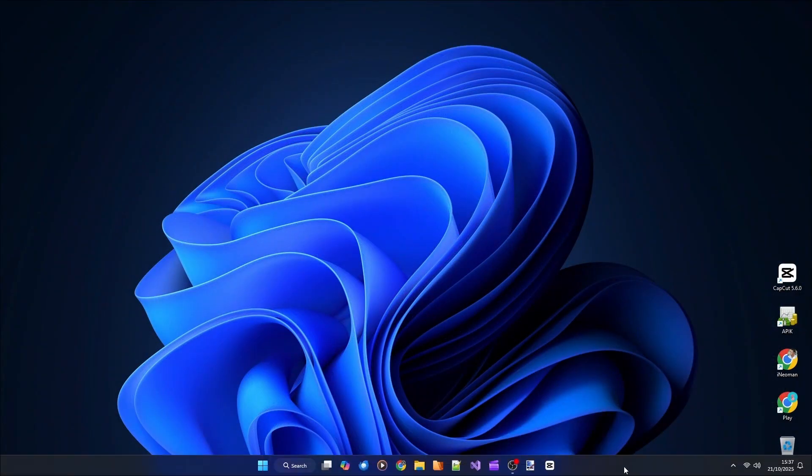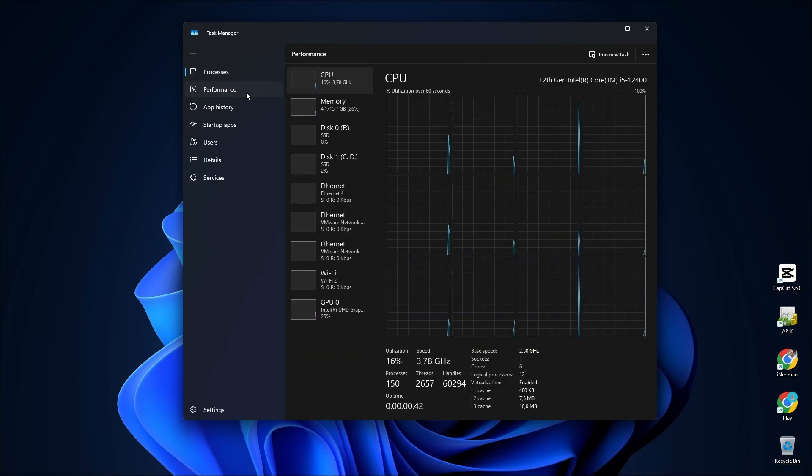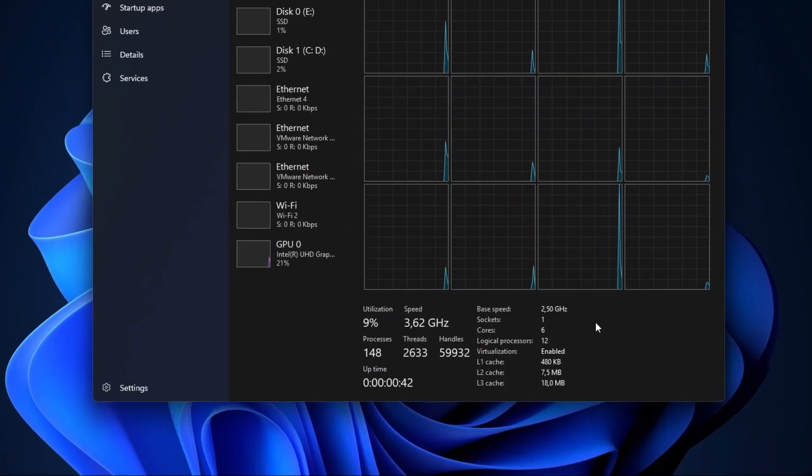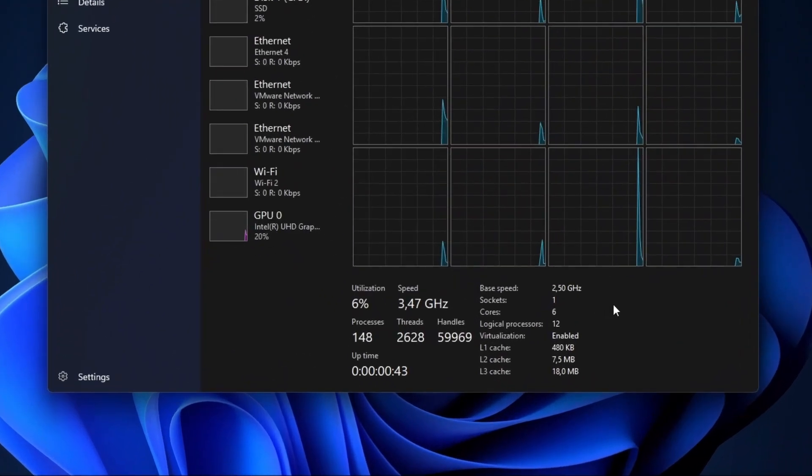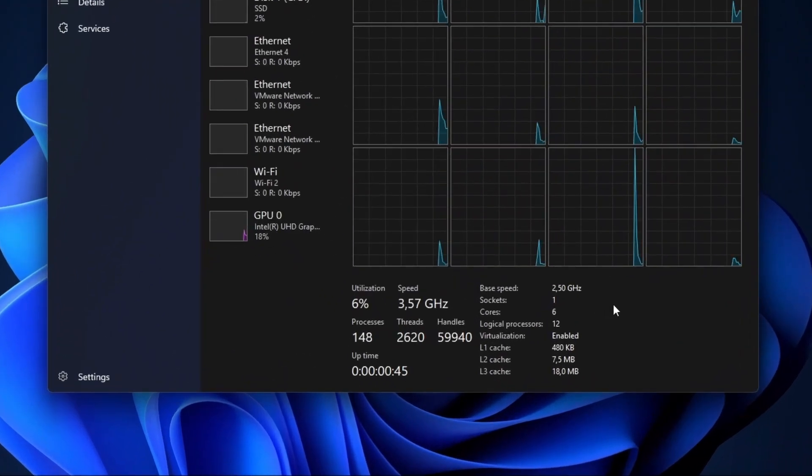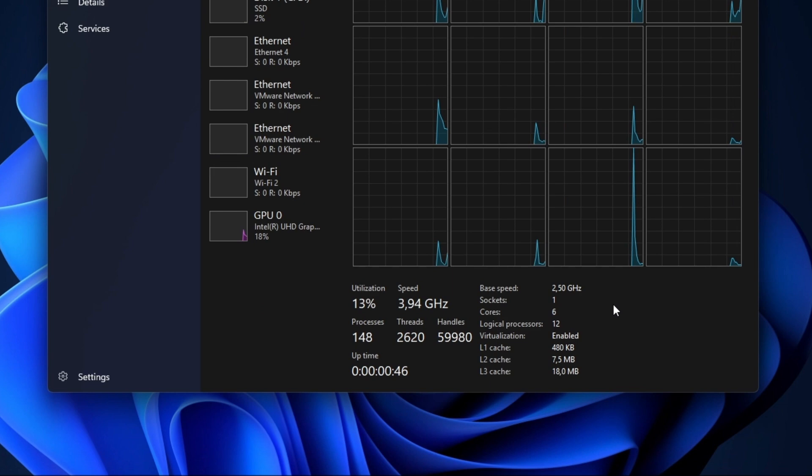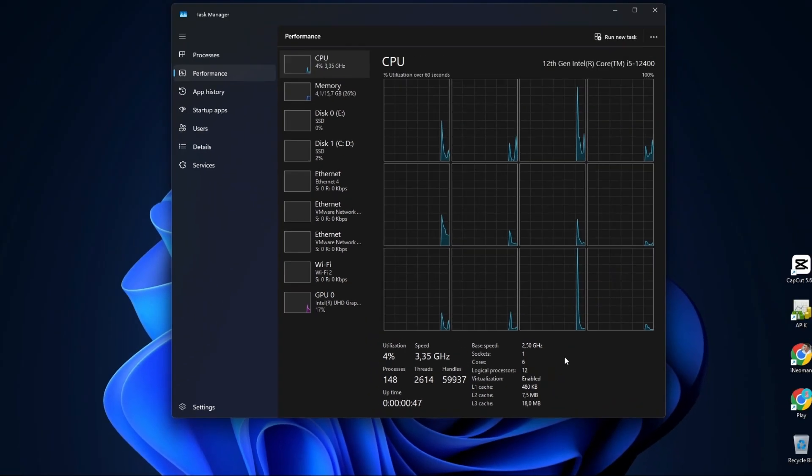Now, let's check if the CPU virtualization is enabled. Alright, so that's how easy it is to enable the CPU or hardware virtualization. I hope you find this tutorial useful and thank you for watching.